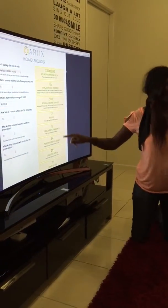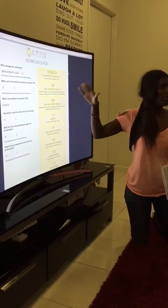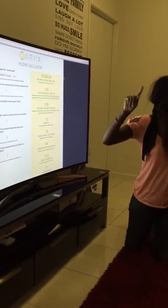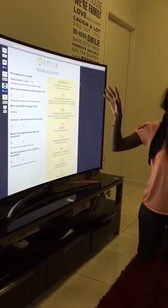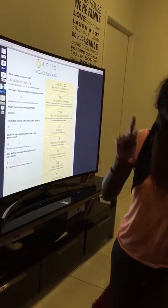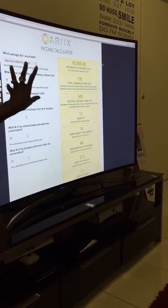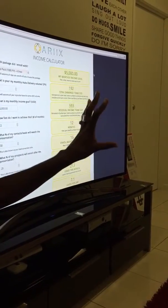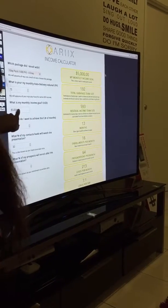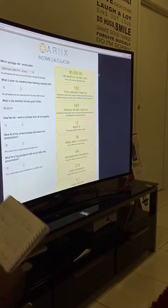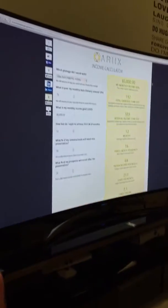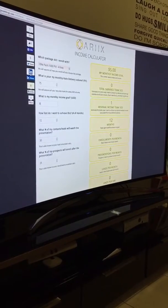The last assumption is that nobody you sponsor duplicates — so it's extremely conservative. Let me explain: if I put a goal into this calculator and say I want to make $26,000 a year, I'm going to assume everybody purchases an elite pack, and that everybody has an auto delivery — each product has points associated with it, so it's 75 points. My monthly income goal is going to be $500, which is about $26,000 over the year.